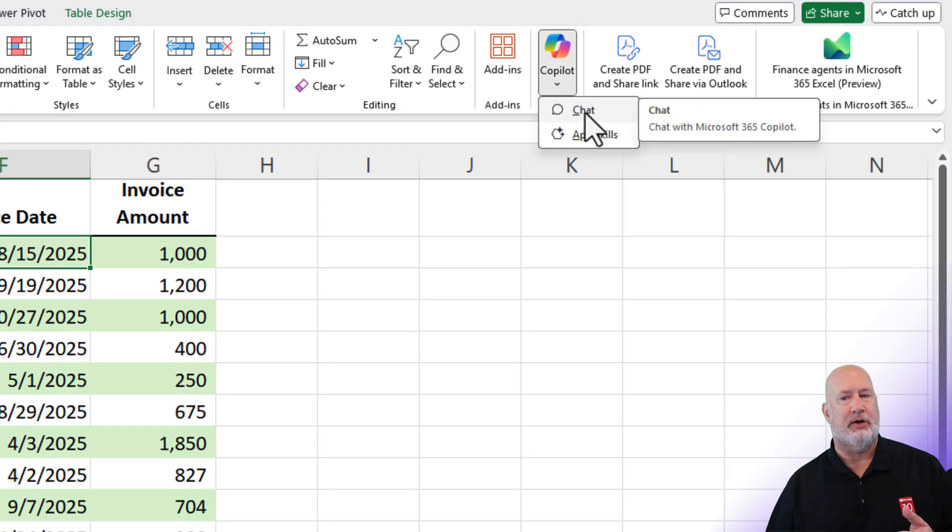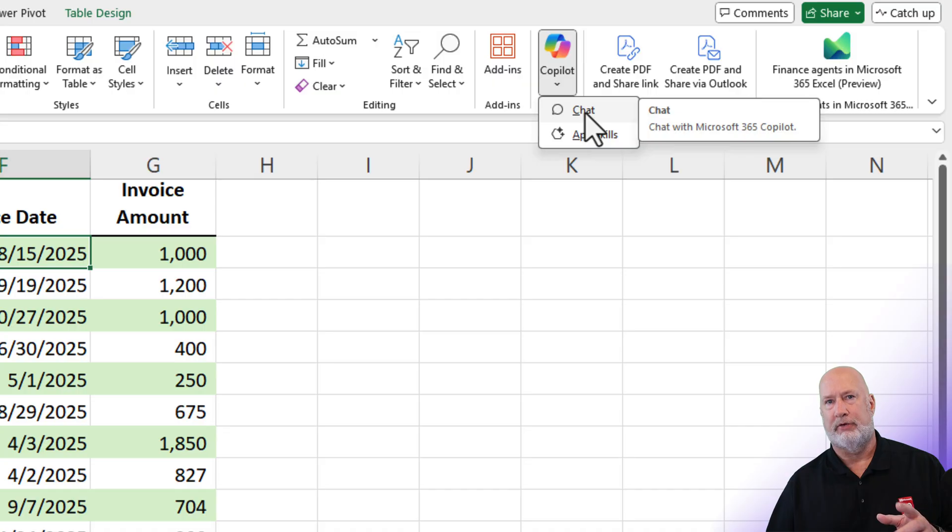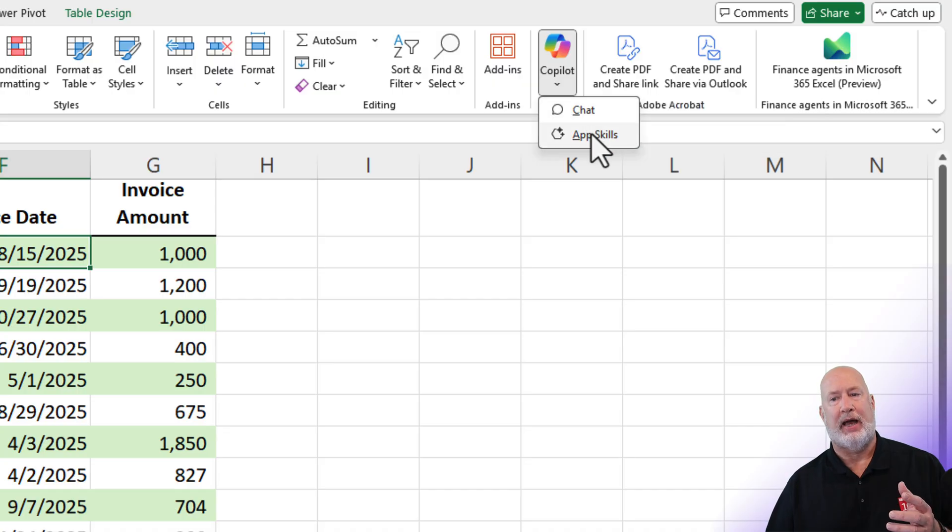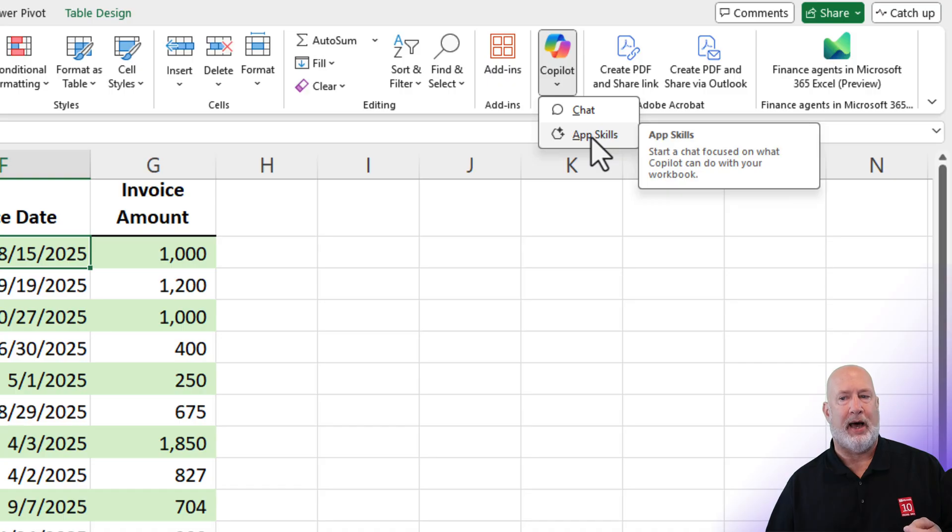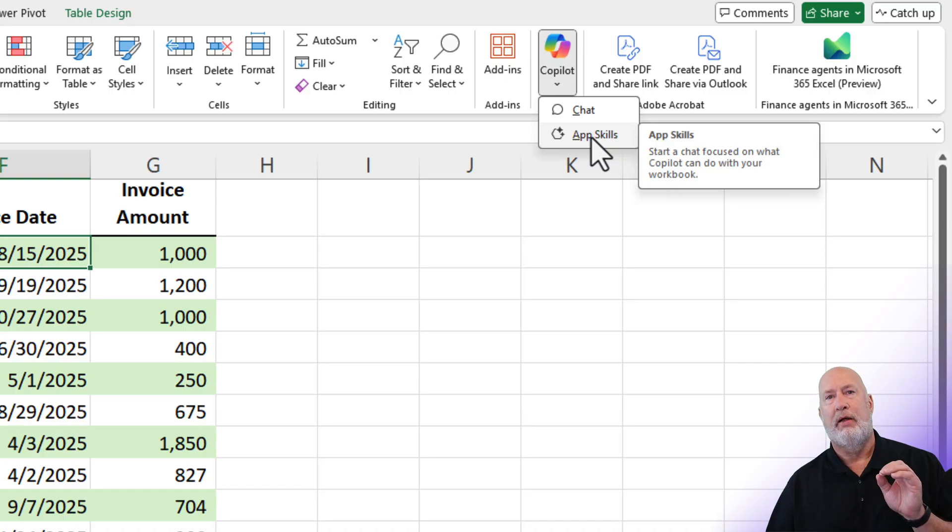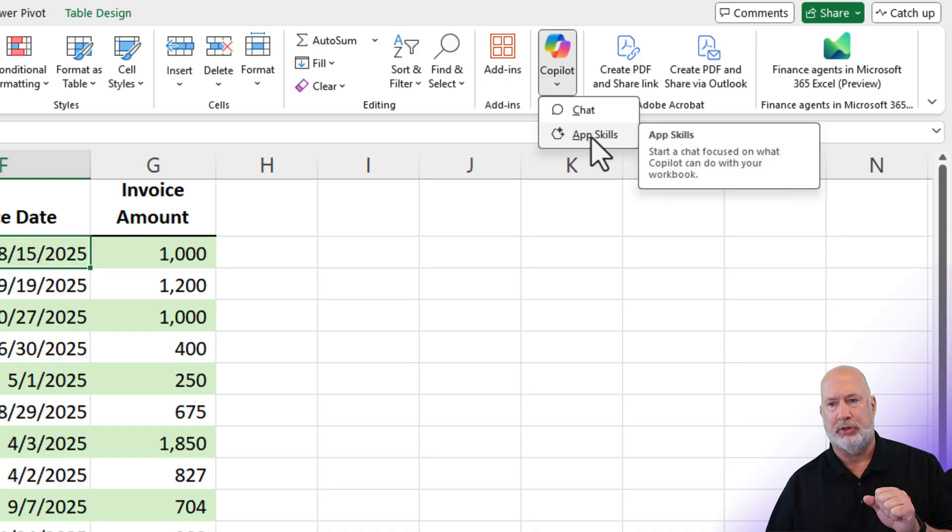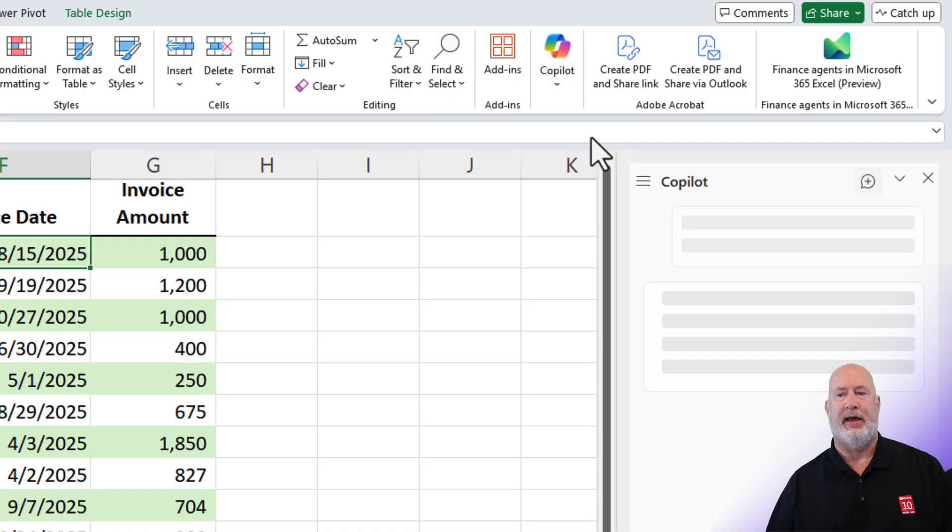And if you mouse over chat, that was the default. I want to go to App Skills, and it says start a chat focused on what Copilot can do with your workbook. That is the one that I want, so I'm going to select that.